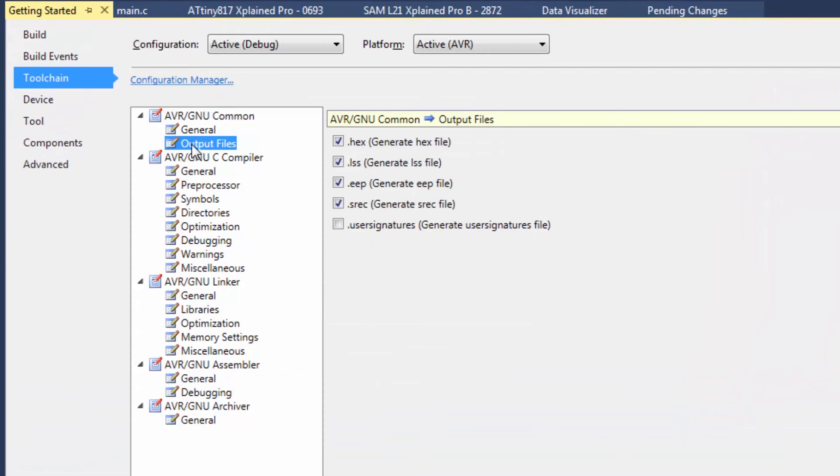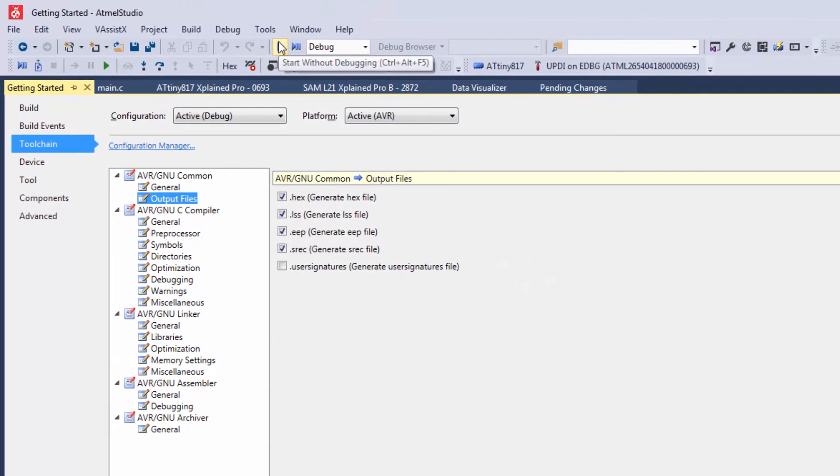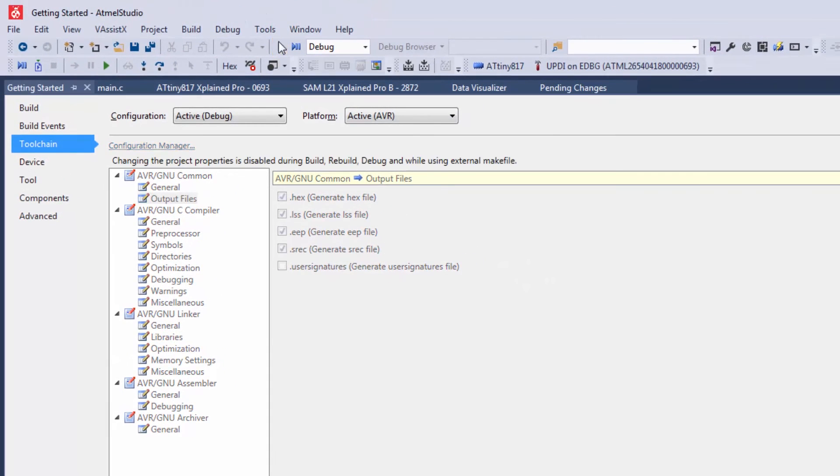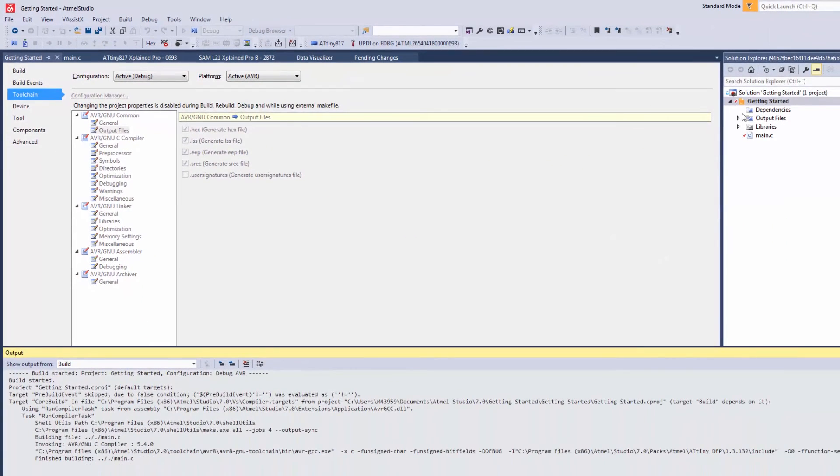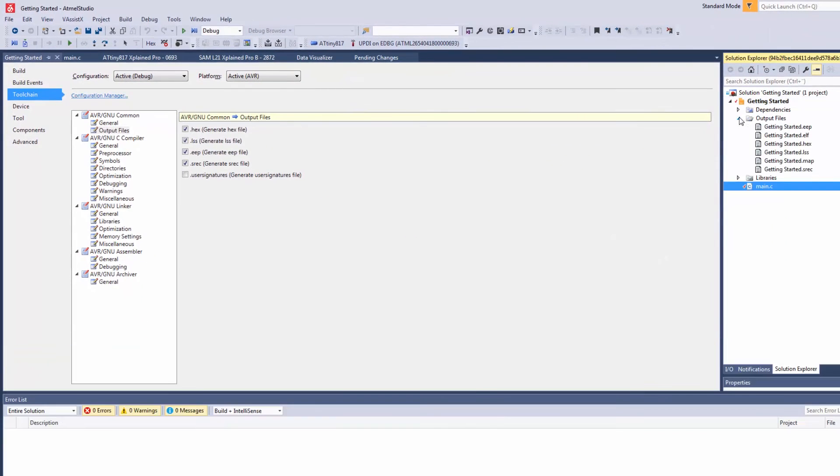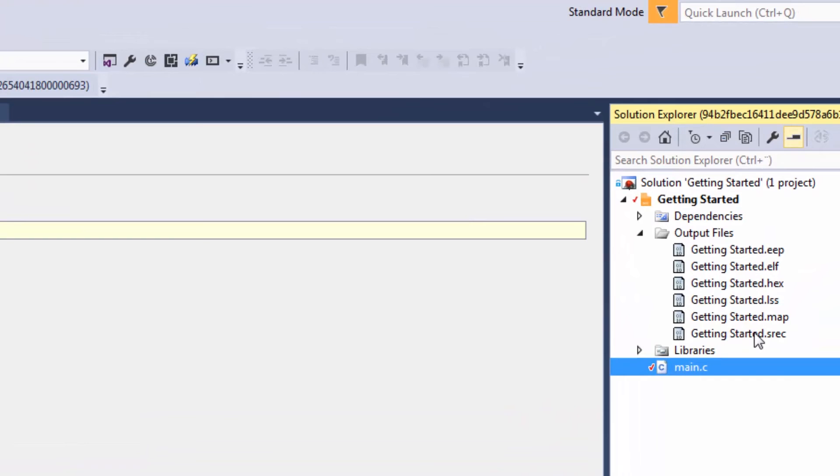And here under general and output files I can see a number of different output files which are generated by this project. And note as well that as soon as I start without debugging which programs the part, I can see this list of files here being generated.